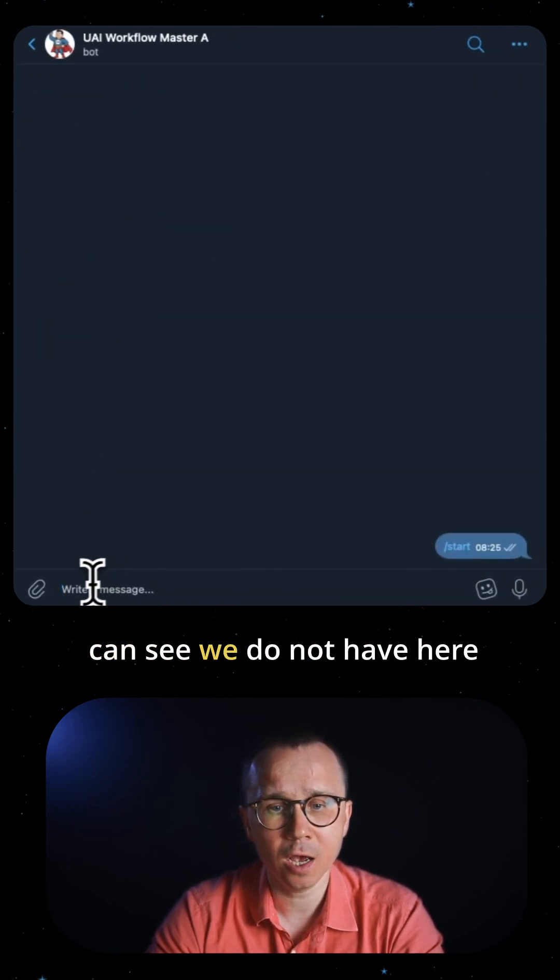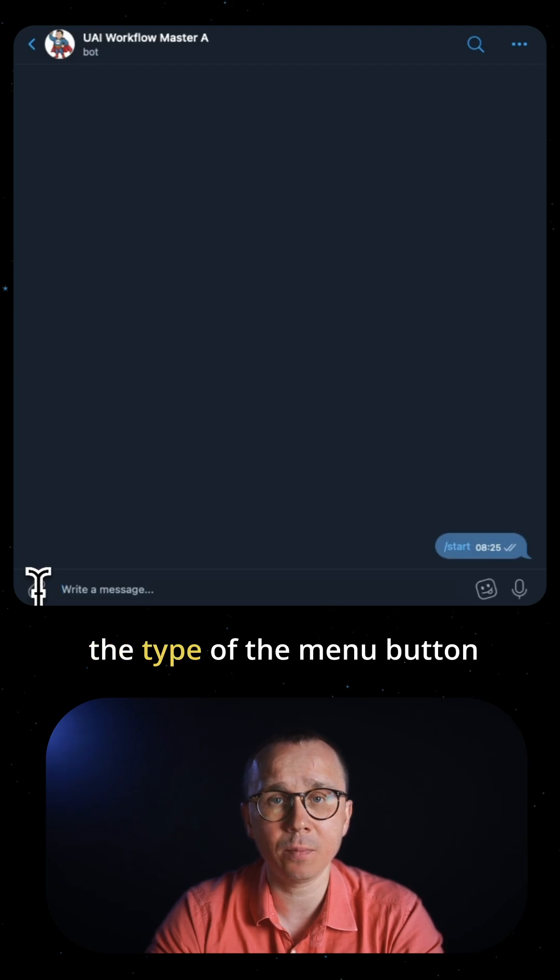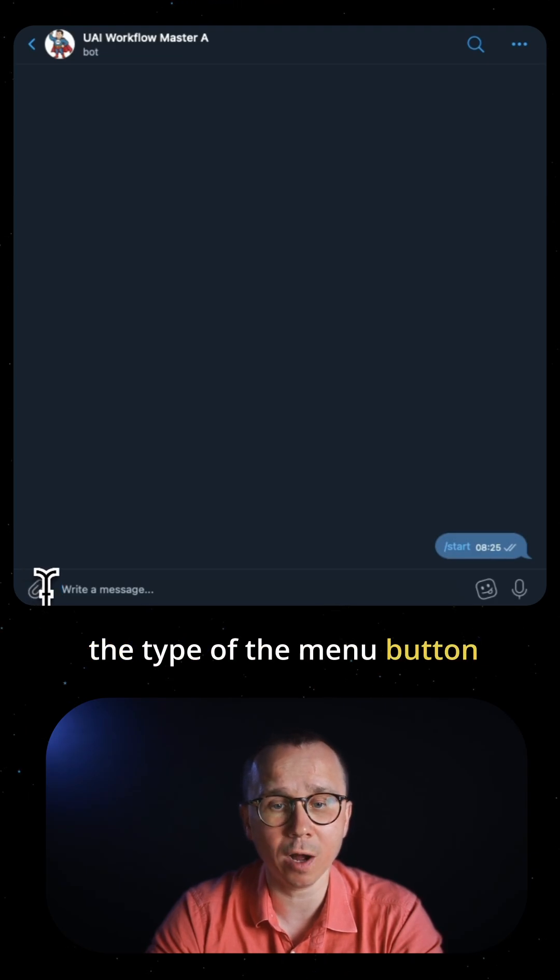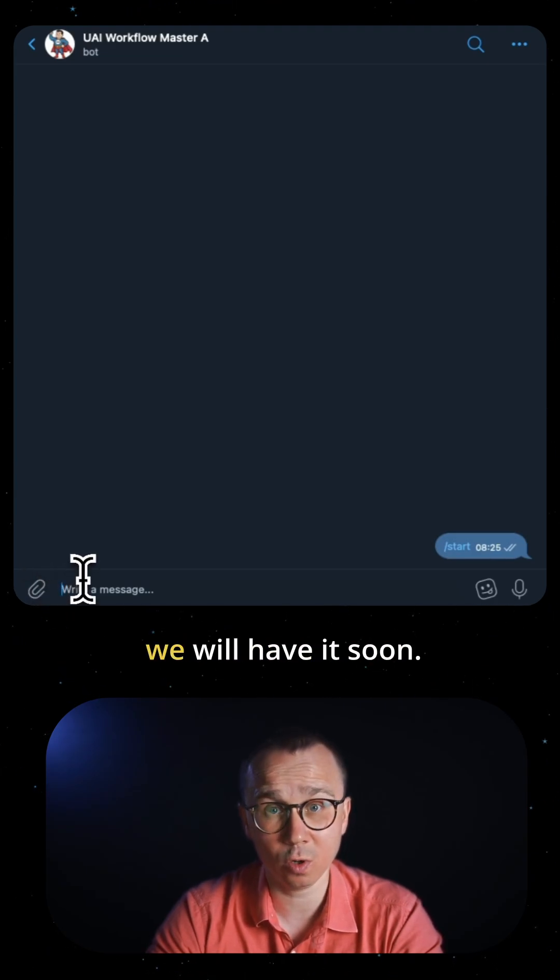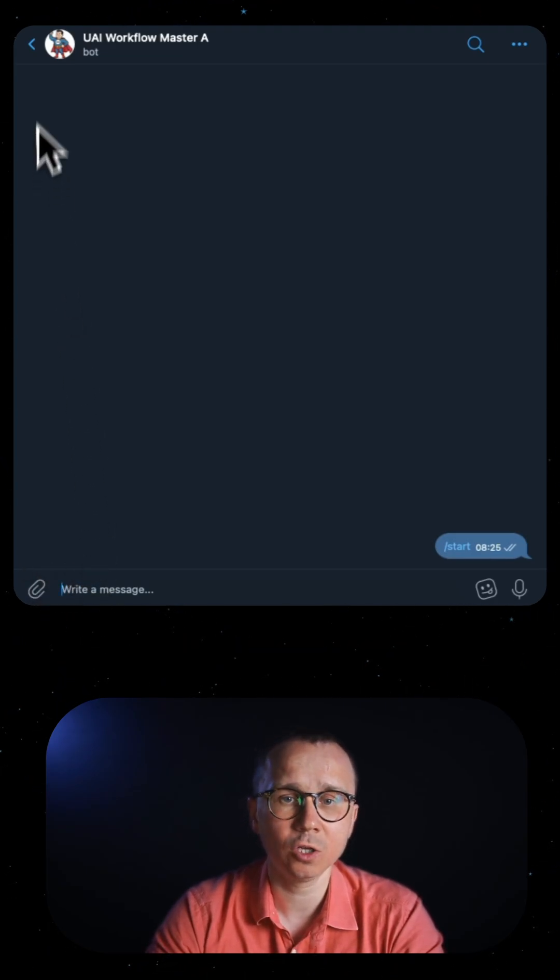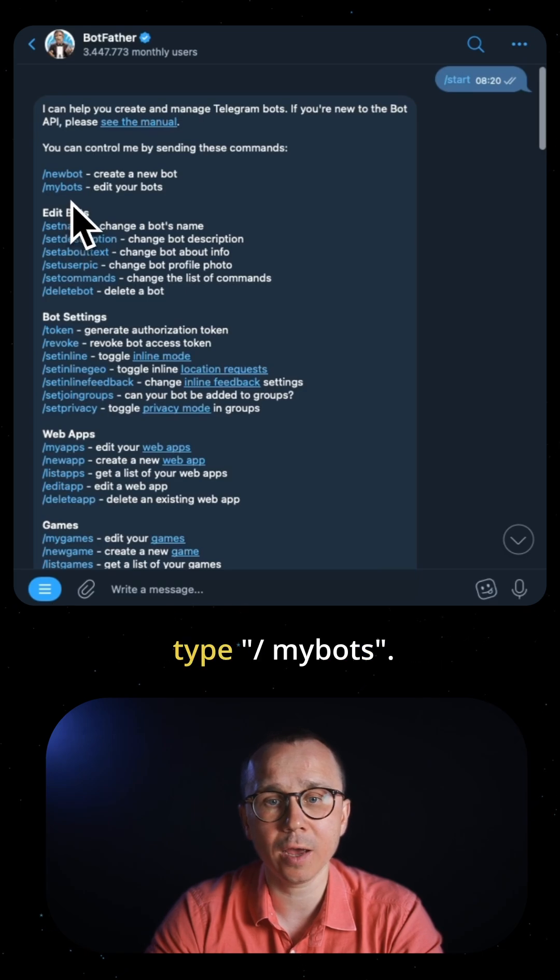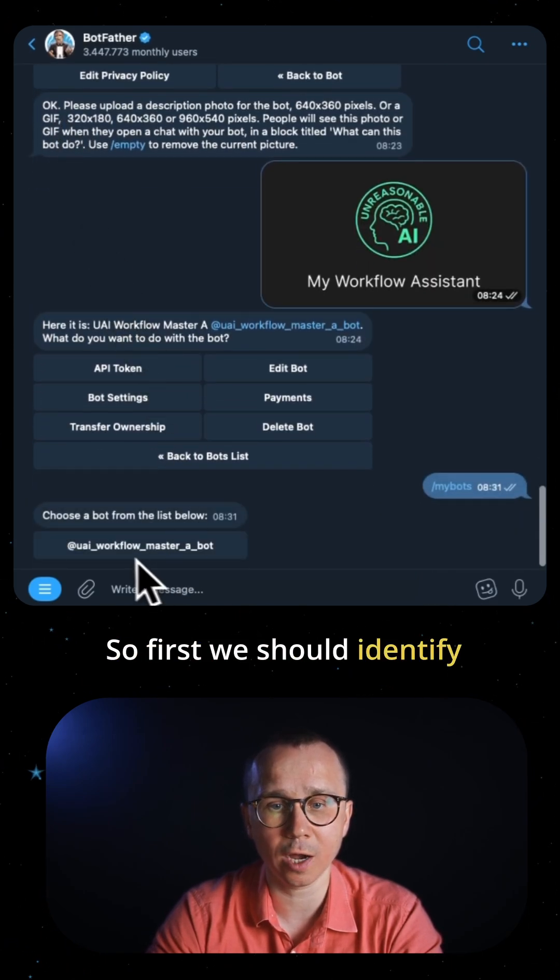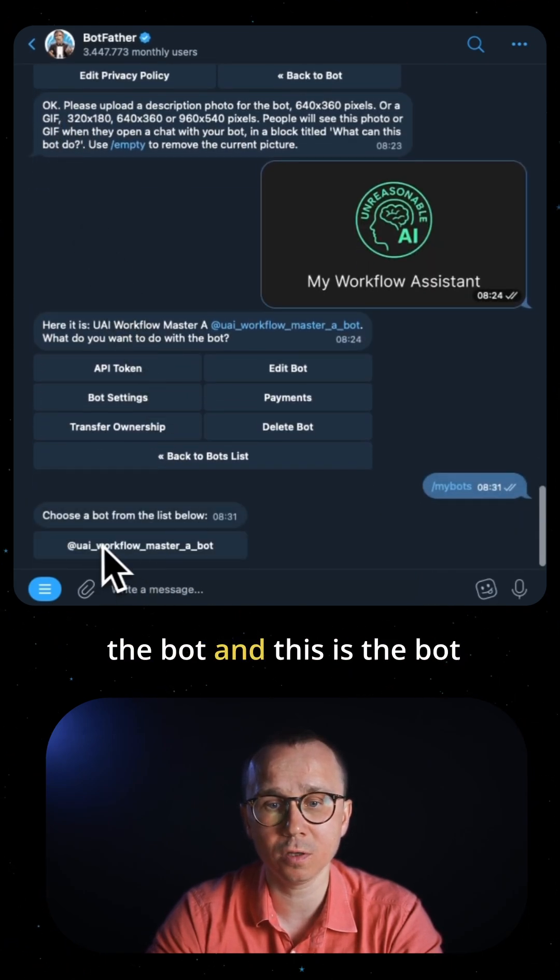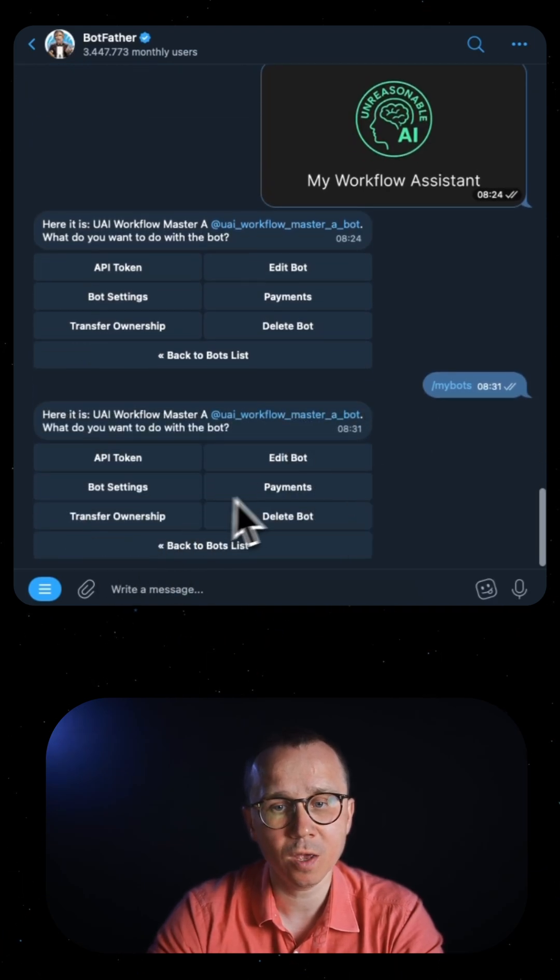We had it in BotFather but we'll have it soon. In BotFather, we should type /my bots. First, we identify the bot - this is the Workflow Master A bot. We go here and press Edit Bot.